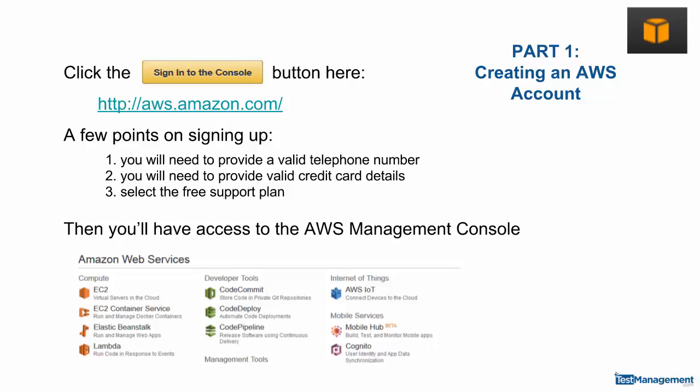Part 1: Creating an AWS account. We're going to build our test system using Amazon Web Services. This allows us to spin up virtual machines in the cloud on demand.